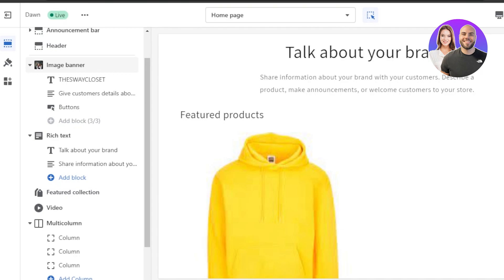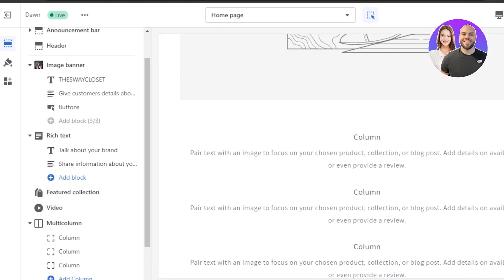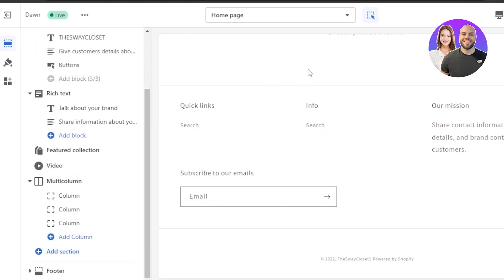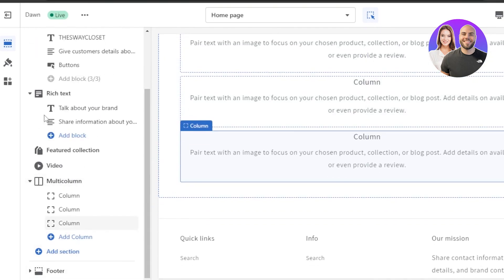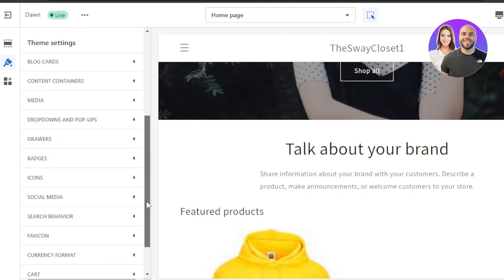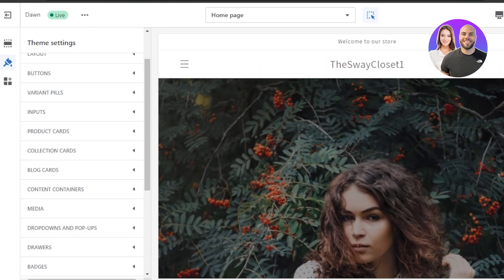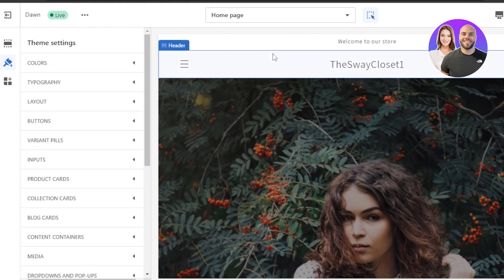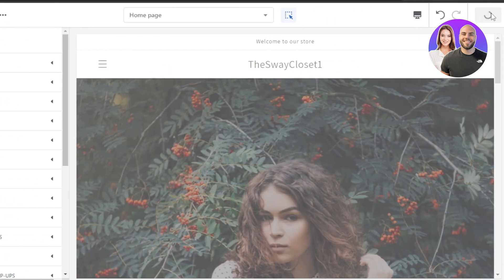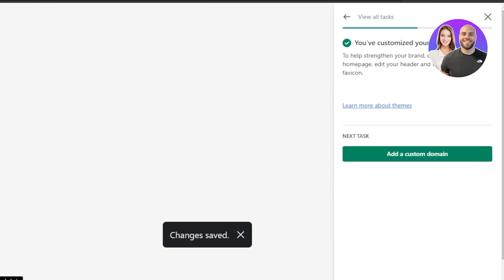There are many customization options: banner image, heading text, featured products — including the product we just created — product videos, columns, and sections. Under Theme Settings you have color, typography, layout, buttons, inputs, product cards, and more. Once you're done customizing everything, click Save and your store theme is complete — that's Step 3 done.